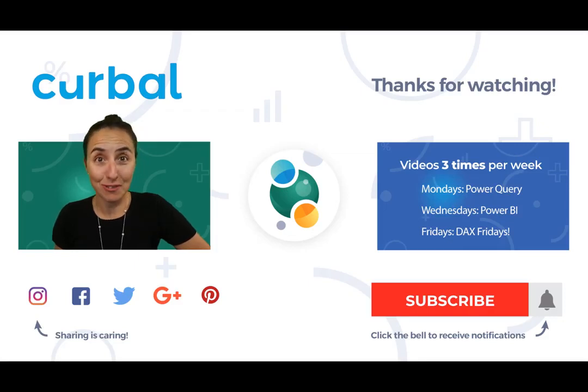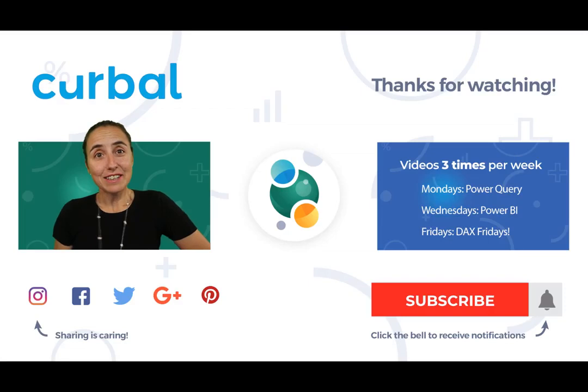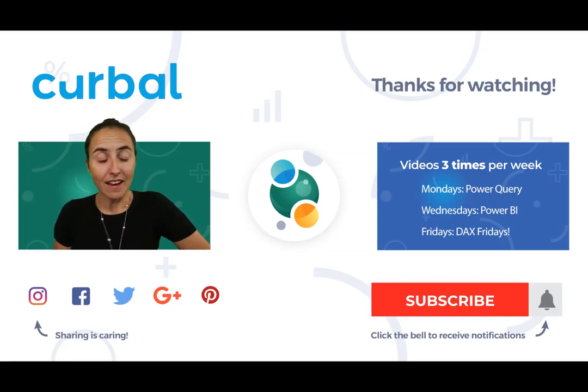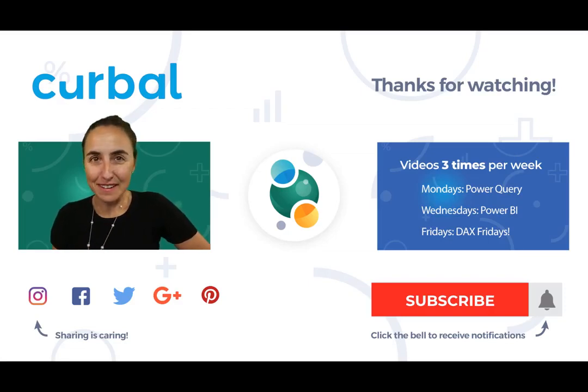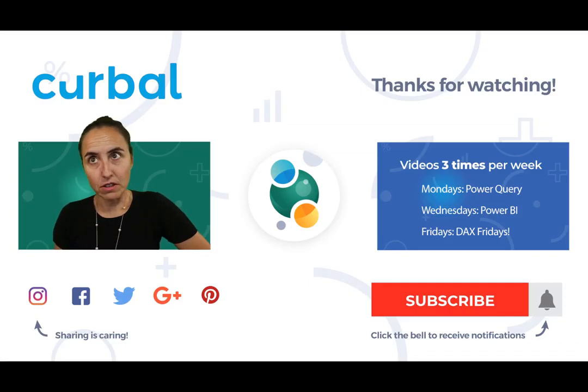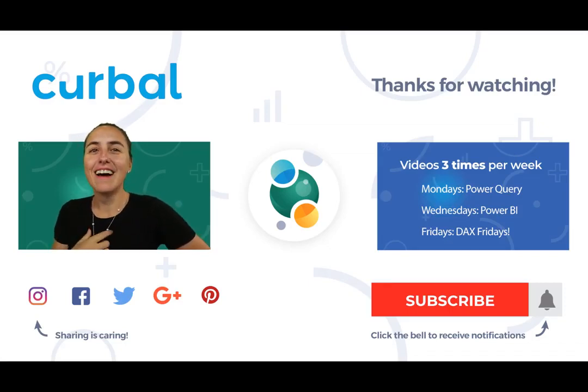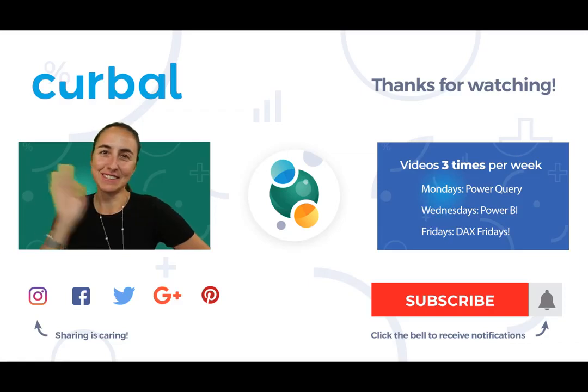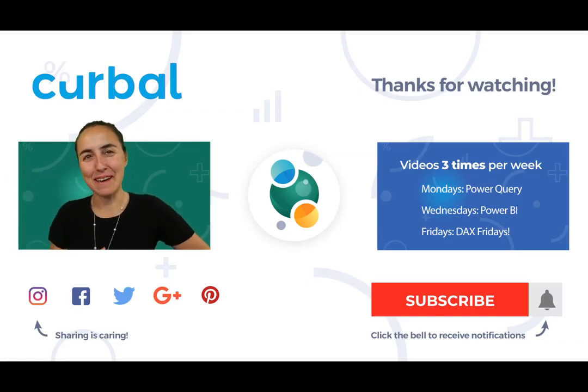That is all for today. I will see you again on the next video which will be on Monday. Until then, I wish you a great weekend and I will see you again on Monday as always. Take care, bye bye.